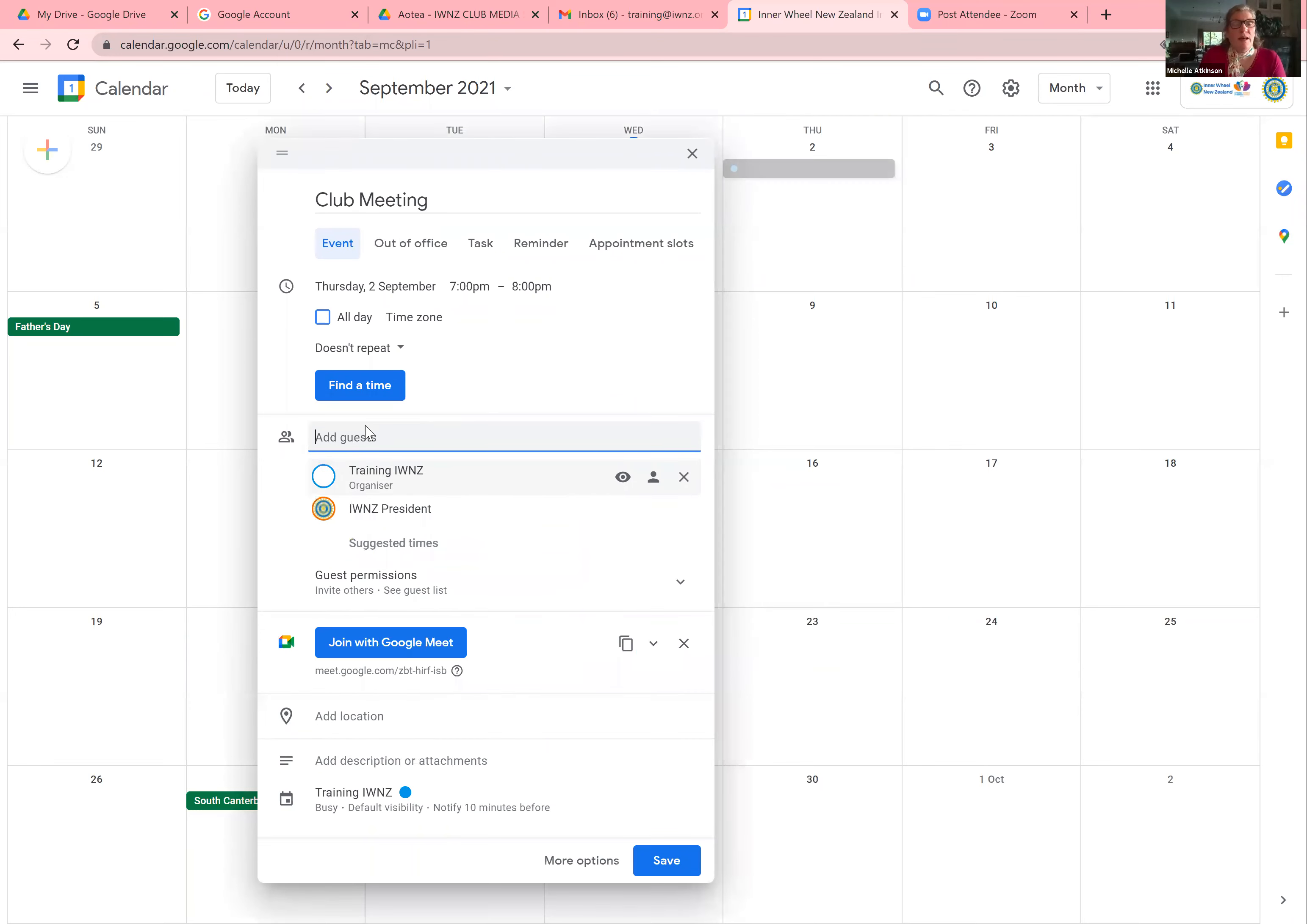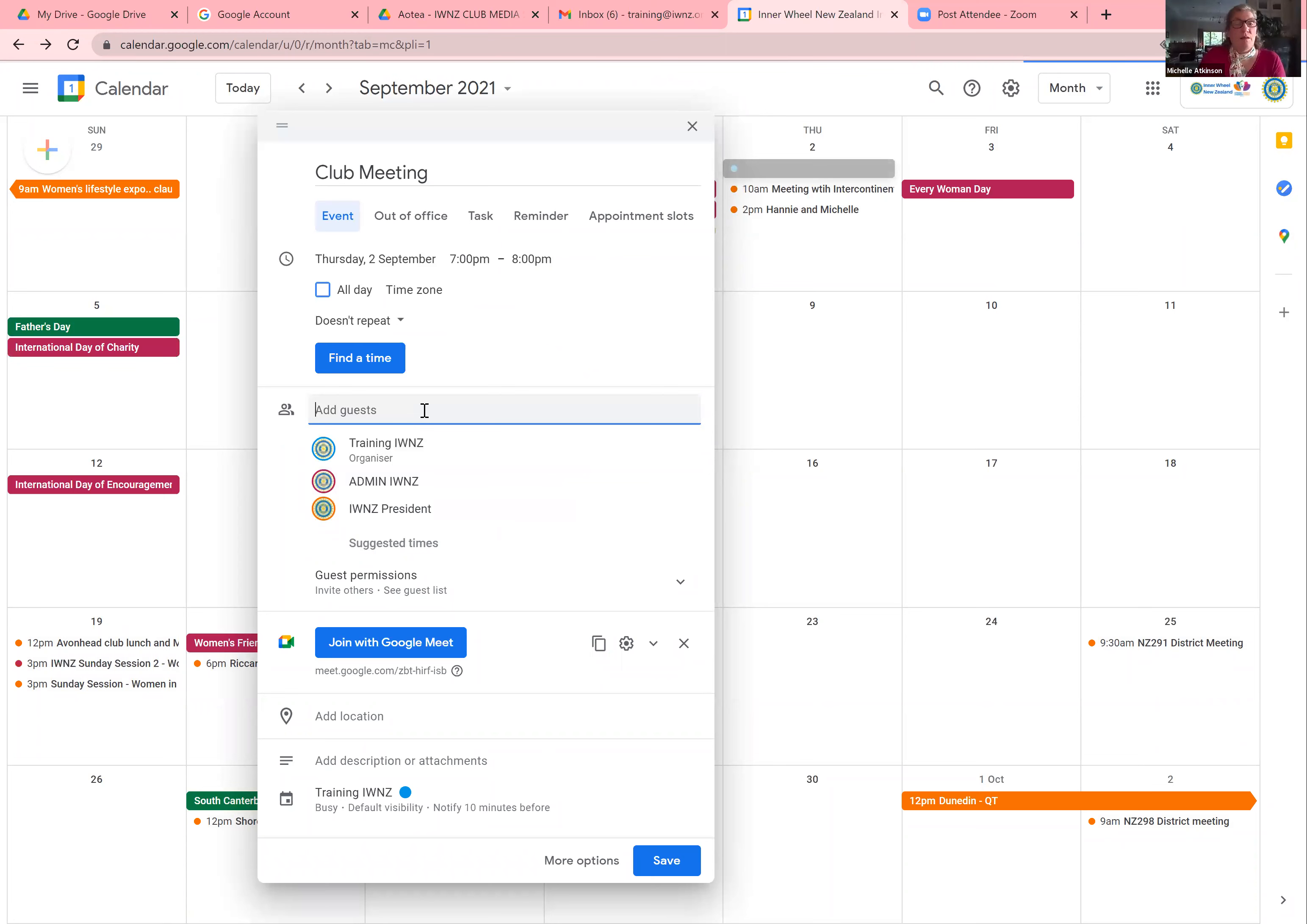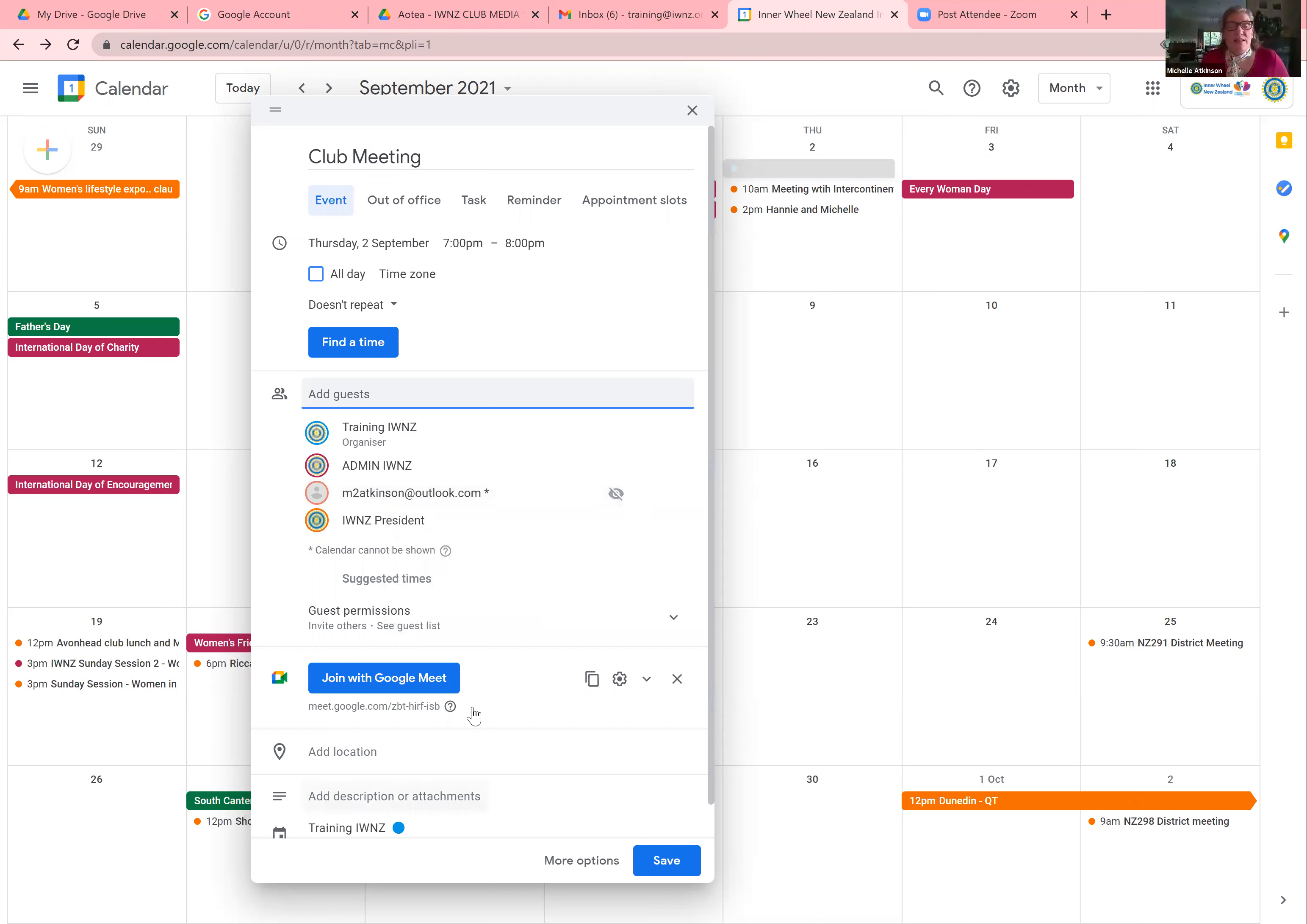And that's where you start typing in the email addresses of everyone you want to invite to that meeting. And so then it starts populating all of them. I'm using these people because I know it's safe that these emails will arrive. Now you'll see that because M2 Atkinson is outside of the IWNZ account, a little star appears by her name. That will happen with all of your club members. And that's fine. It's just that it's somebody that's outside of the organization.